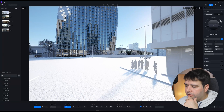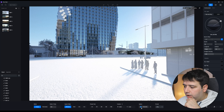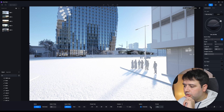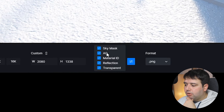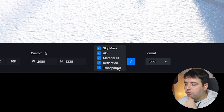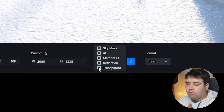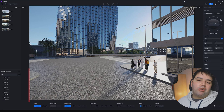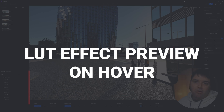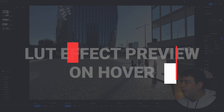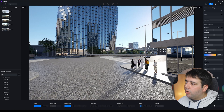Feature number ten is optional channel map rendering. When you go to render and take a new render in D5, click the icon at the bottom to find the Channels option. You can select which channels to render: sky mask, AO, material ID, reflection, and transparent.